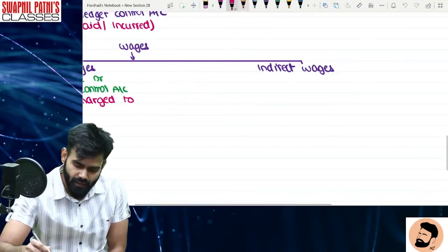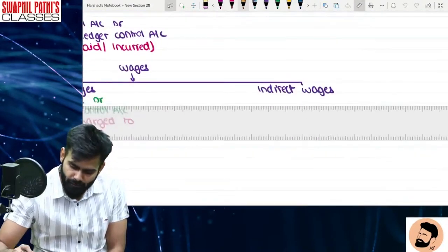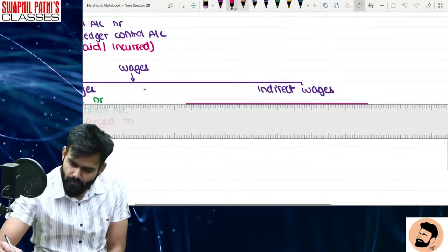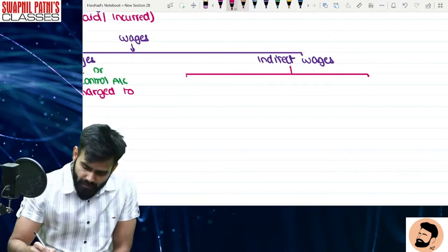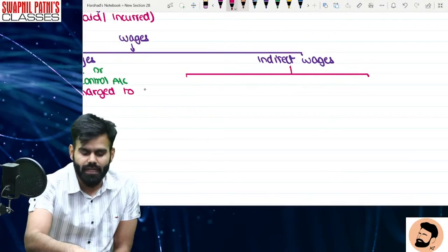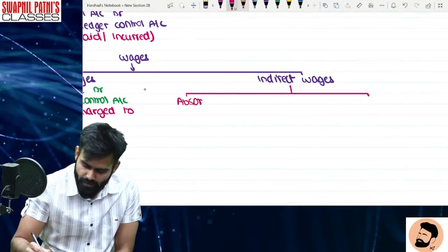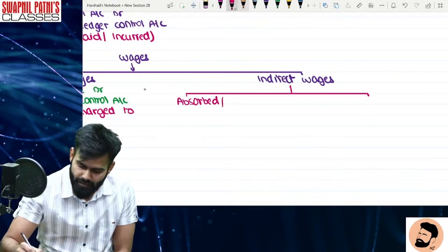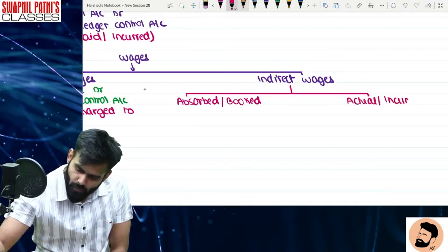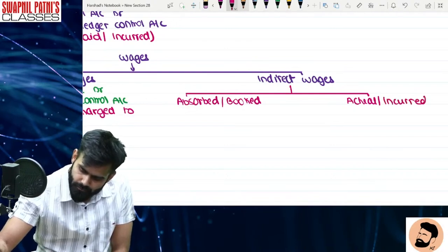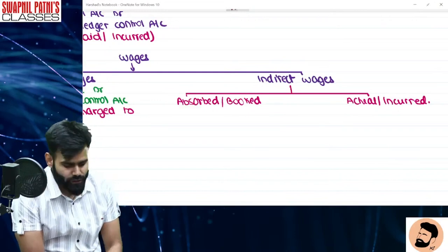Ab indirect wages ki baat — yahan pe bhi do cheezein: overheads absorbed (booked) aur overheads actually incurred. Absorbed means kitna kharcha book kiya, aur actual incurred matlab actual kharcha. Clear?